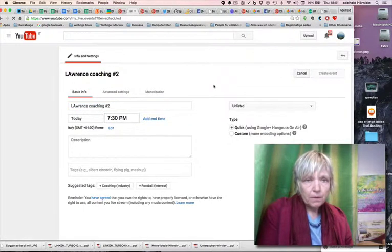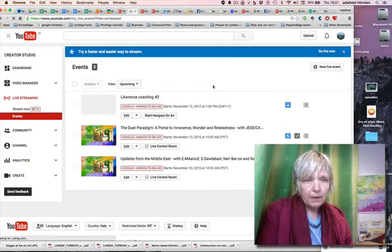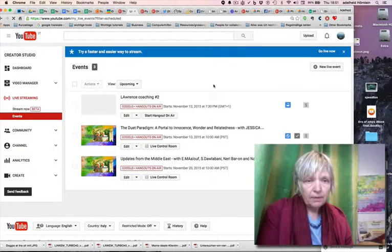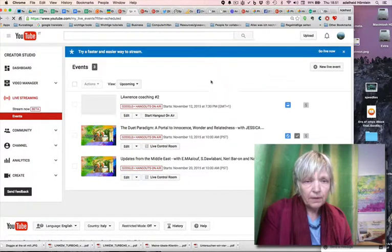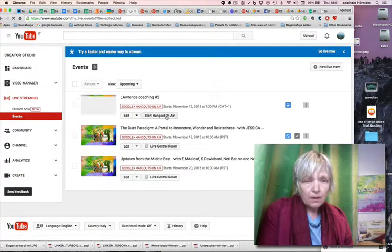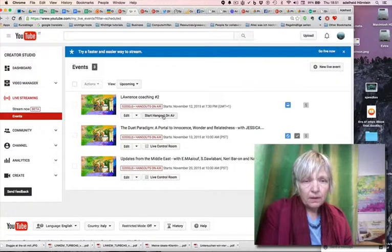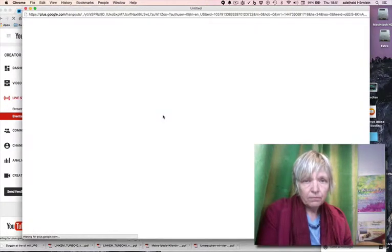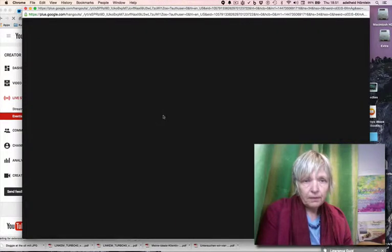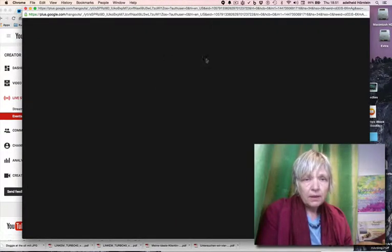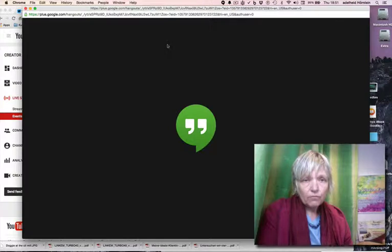Here we are. It comes up in the list of the events. And then you do start and hang out on air. Here we are. It comes up. And here you get the...